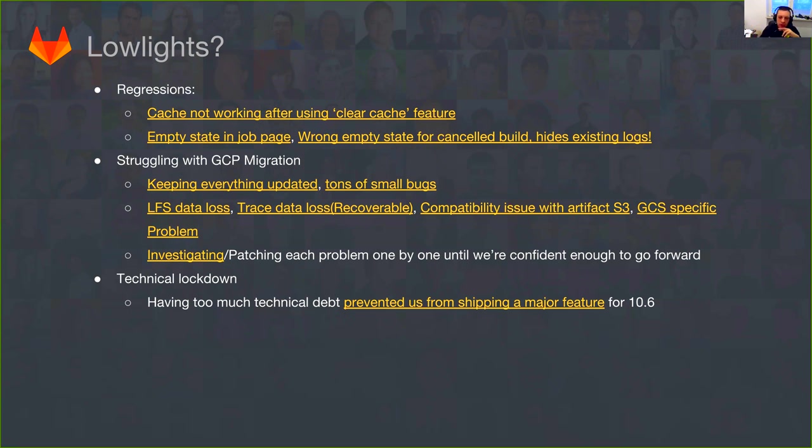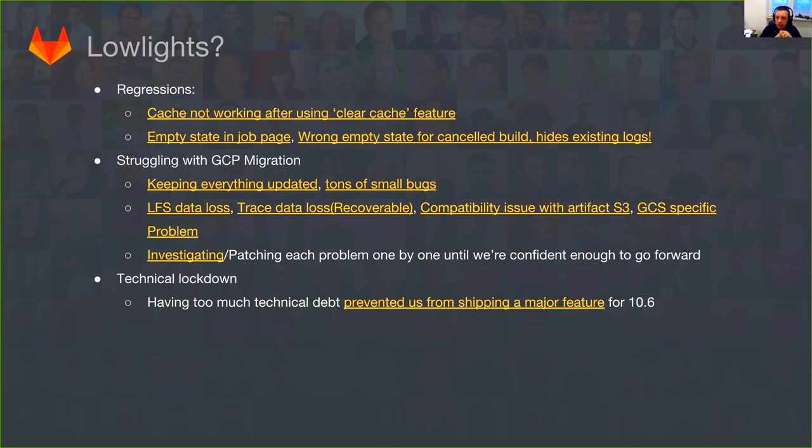So we decided that it's not worth to introduce something that is not up to our expectations and not up to what users presume how the feature is working. And instead focus on getting this result and be confident that this is the approach we should take. If you click on this link prevented us from shipping a major feature, this is actually the variables expression in only and except syntax, something that is very useful for all our templates and auto devops that makes them super flexible because users can configure the template without creating their own GitLab CI YAML.